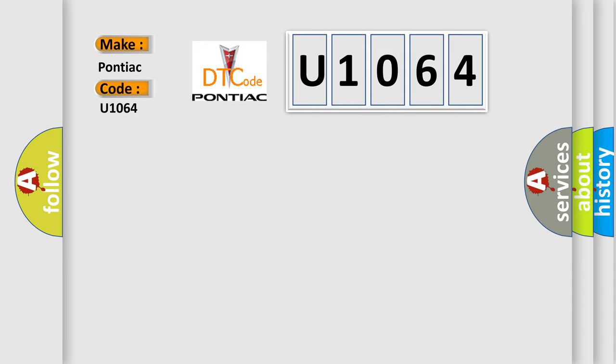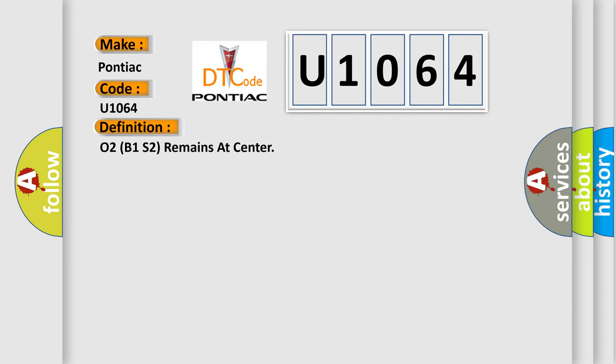The basic definition is: O2B1S2 remains at center.